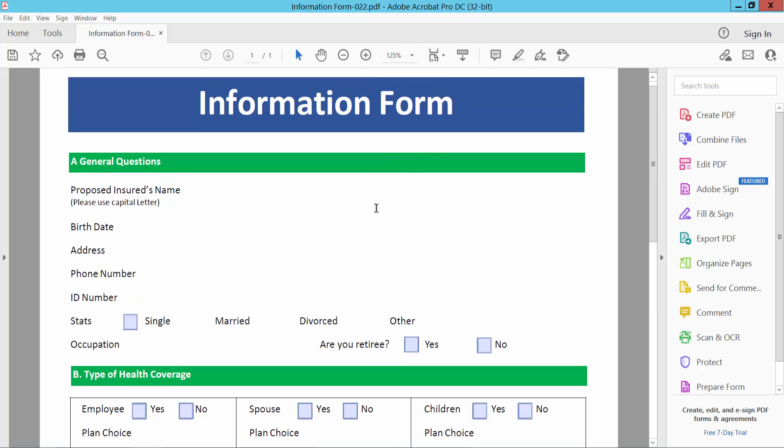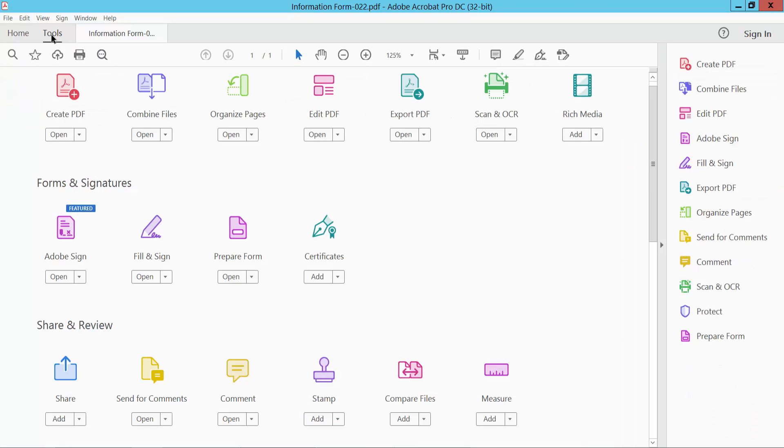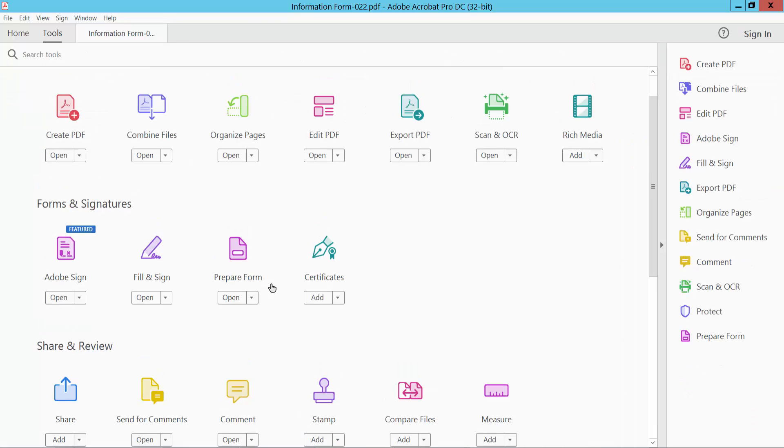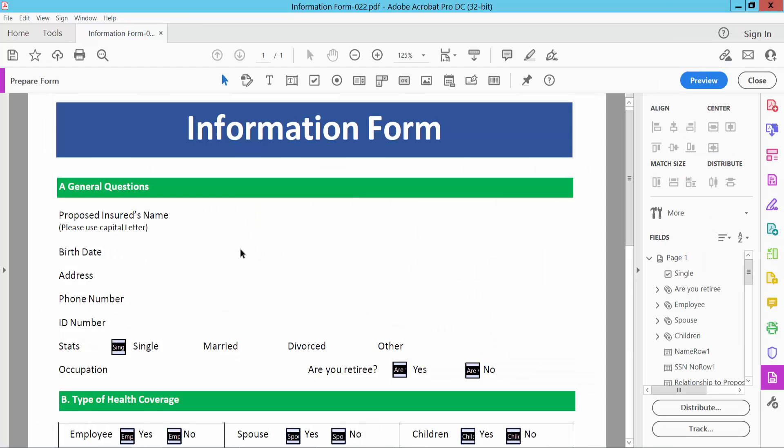Open your PDF file and select the tools option and scroll down. Here we will find the PDF form option, select here.